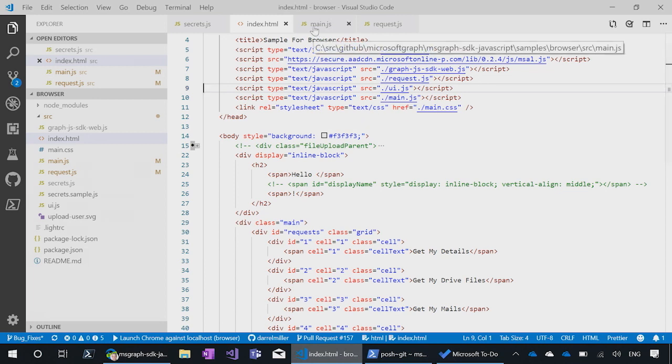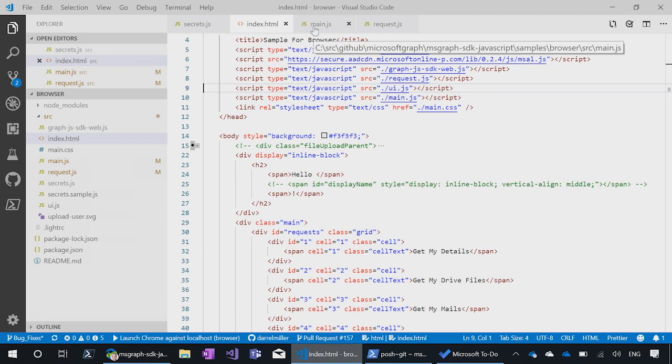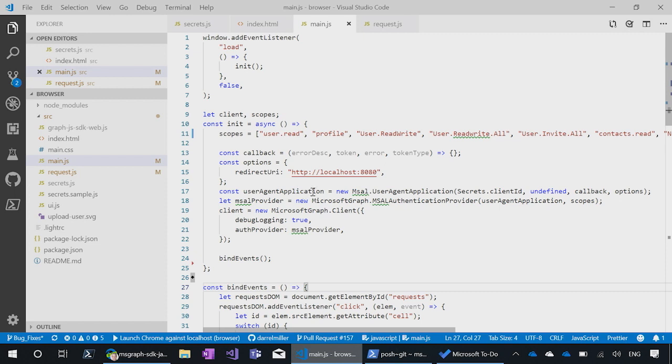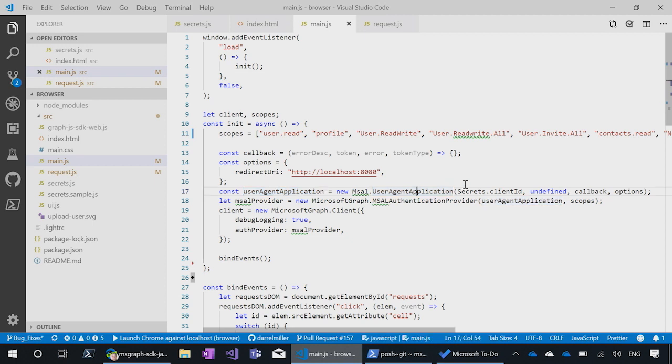There's one main.js file that gets loaded up on page load. And you can see in here how we're setting up what's called the user agent application, which is the MSAL way of configuring the security parameters for the application. In this case, the client ID.